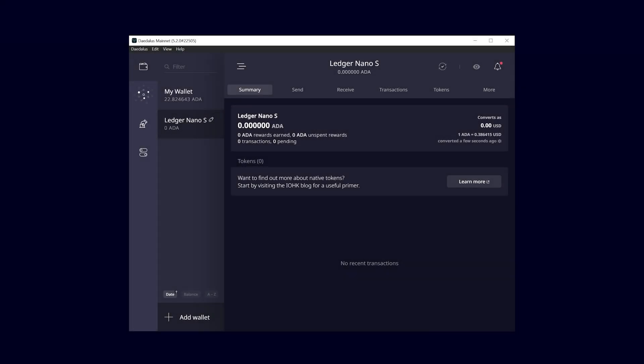Welcome to the Daedalus Wallet Video Series. This is Marvin from Novapool and in this video, I'm going to show you how to pair your Ledger hardware wallet with Daedalus.